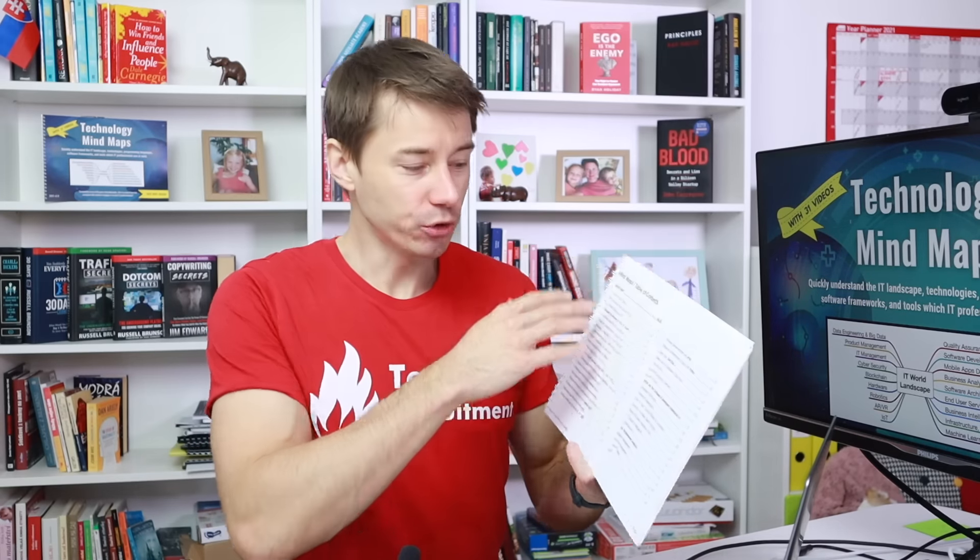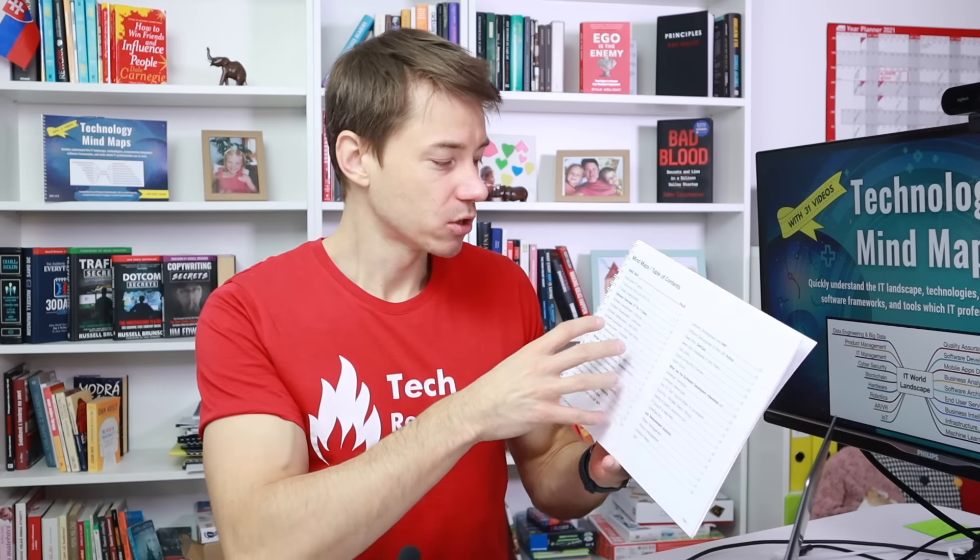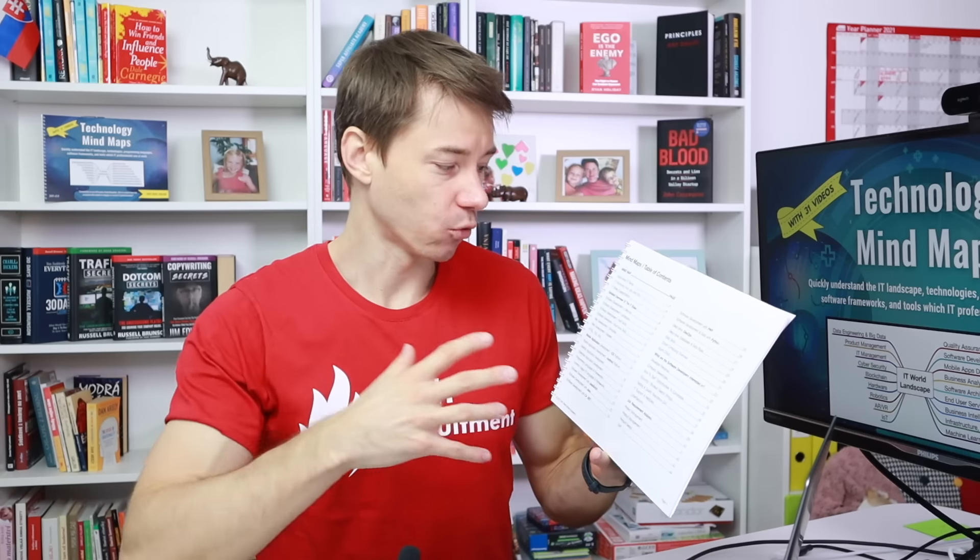And just when I'm looking at a table of contents, you can see how many different mind maps there are and they cover the whole IT landscape. Starting with a high-level overview of the IT world and then we dive deeper to IT roles and also software development, mobile, desktop development and then we dive even deeper.